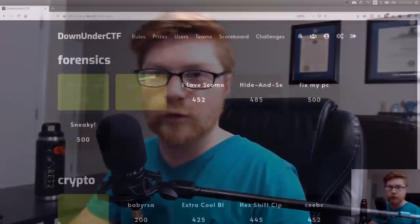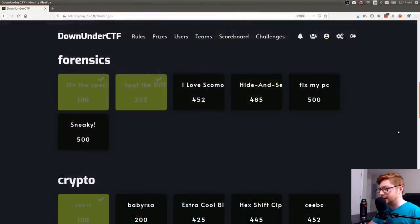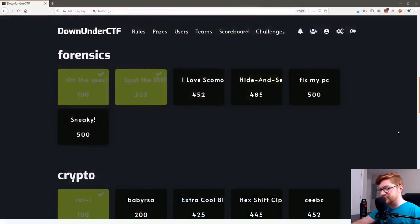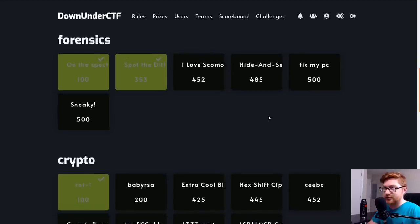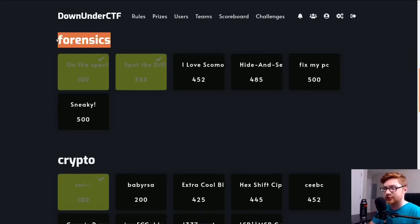Hello everyone, my name is Jon Hammond and welcome back to our YouTube video. We're looking more at the Down Under CTF that was on over the weekend. I want to showcase the forensics category a little bit here, just a few small challenges.